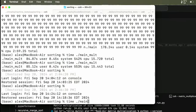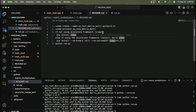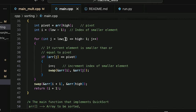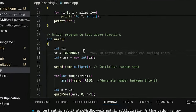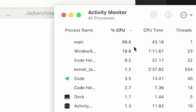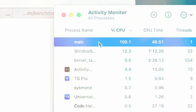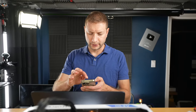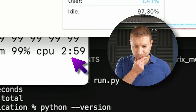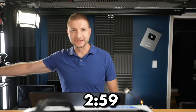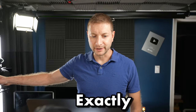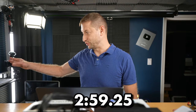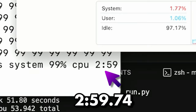Now the C++ Quicksort single-core test, sorting 10 million random integers on one core. The result: 2 minutes 59 seconds — exactly the same as the previous Sonoma result of 2 minutes 59.74 seconds. No change at all for single-core compiled C++ performance.